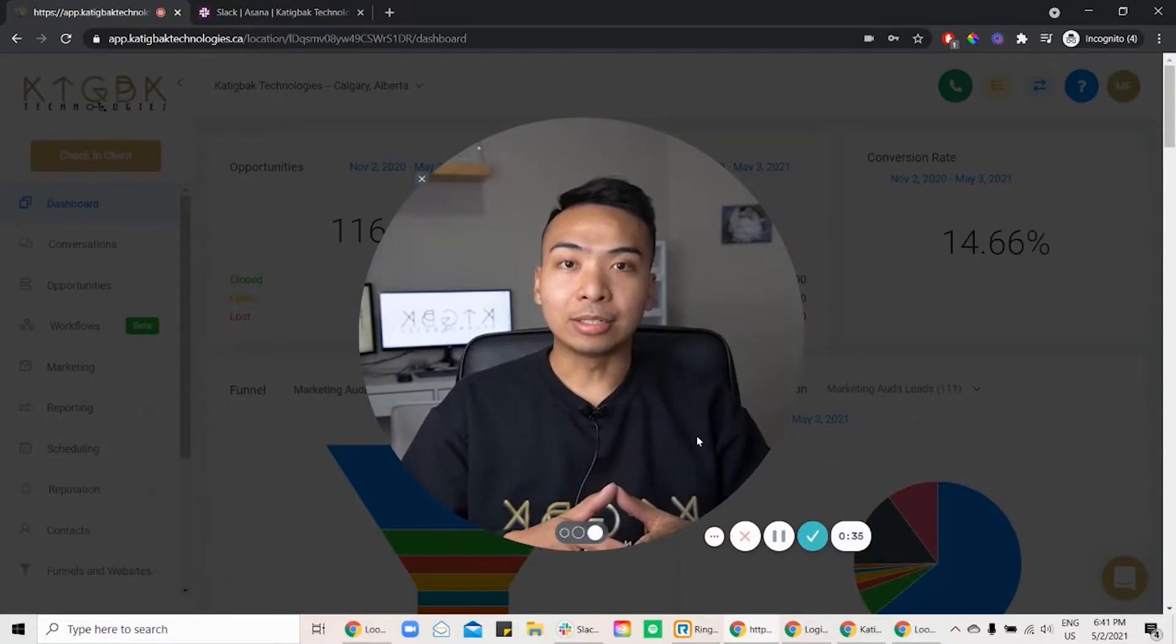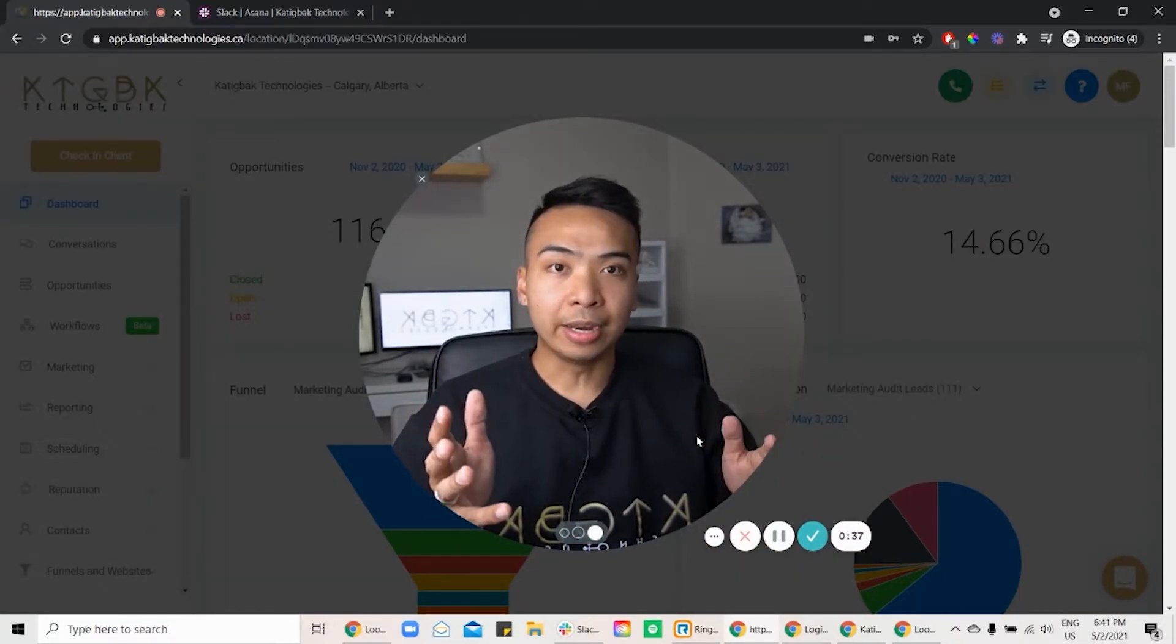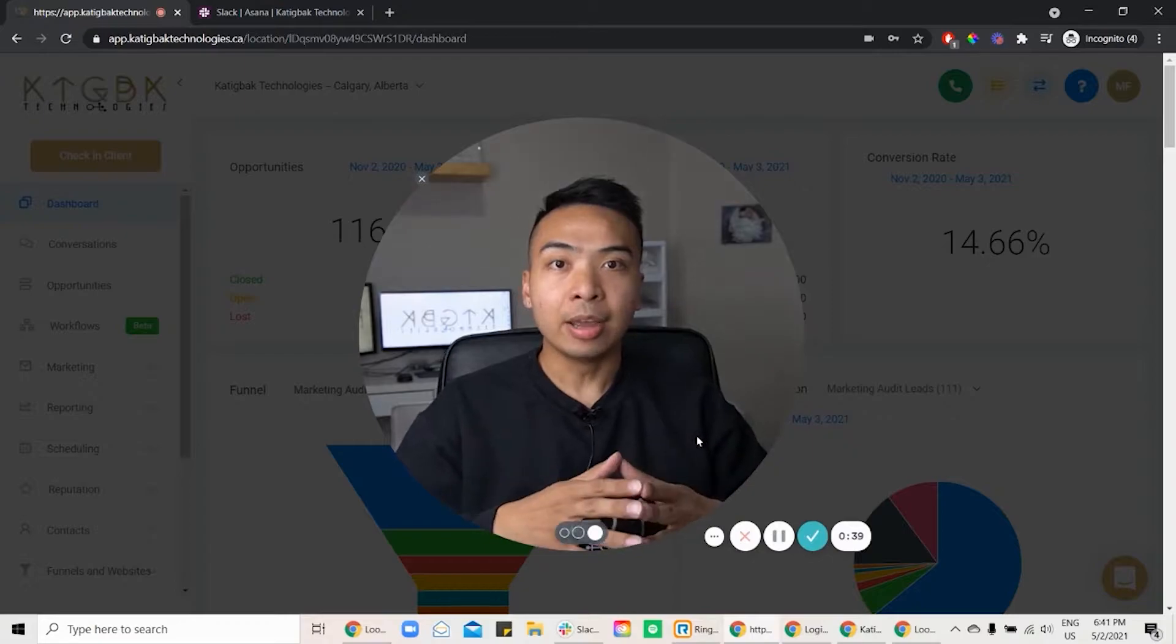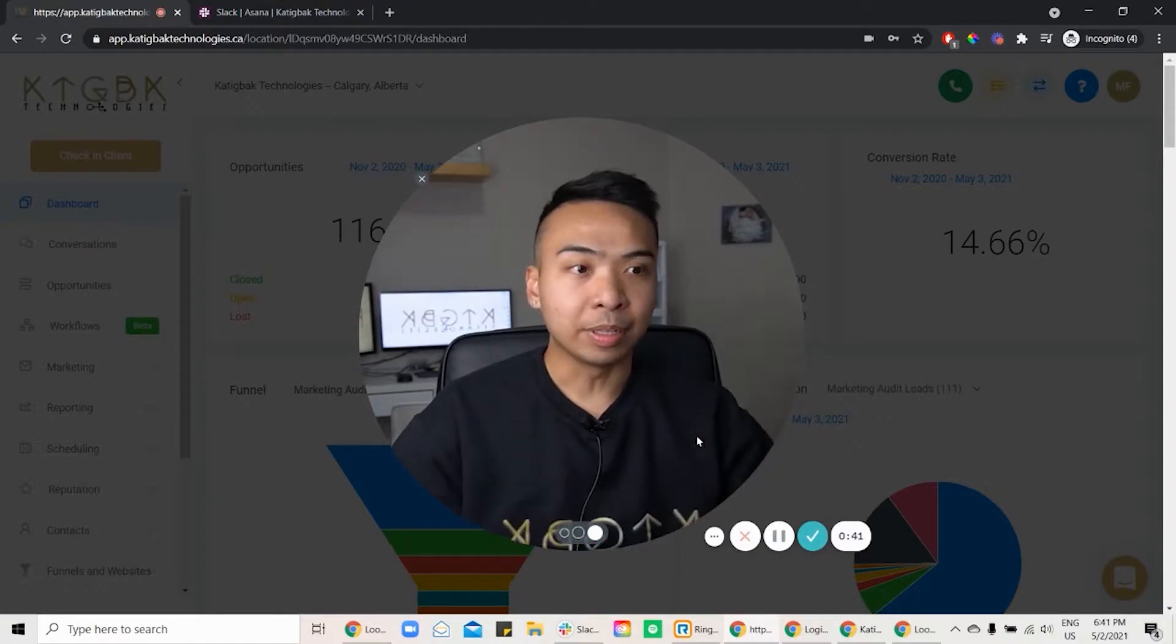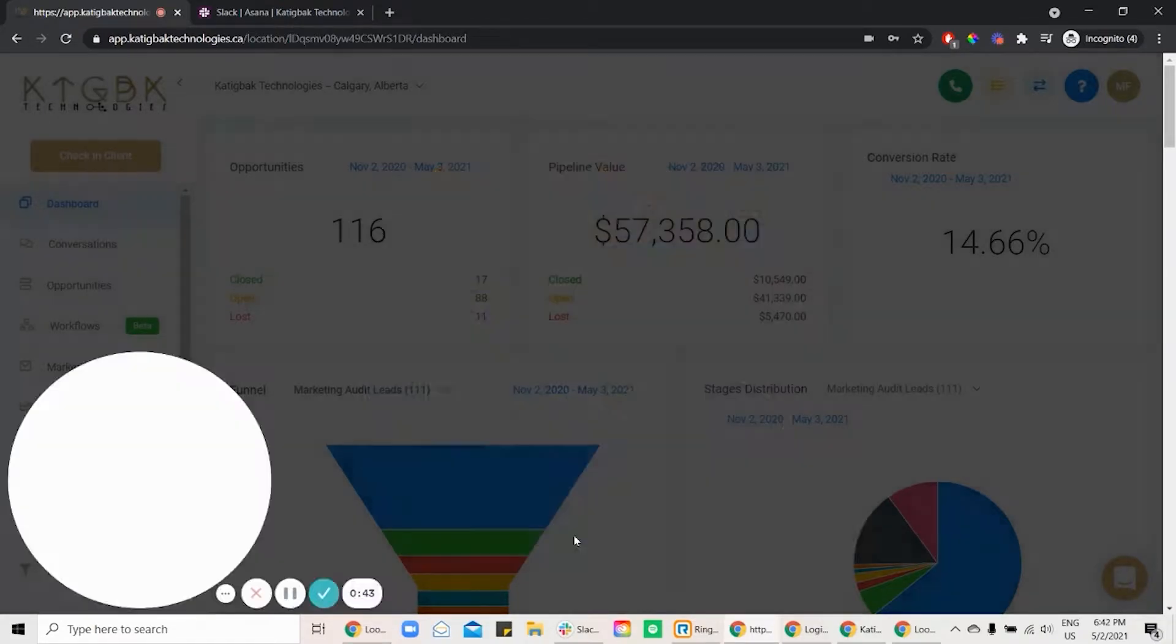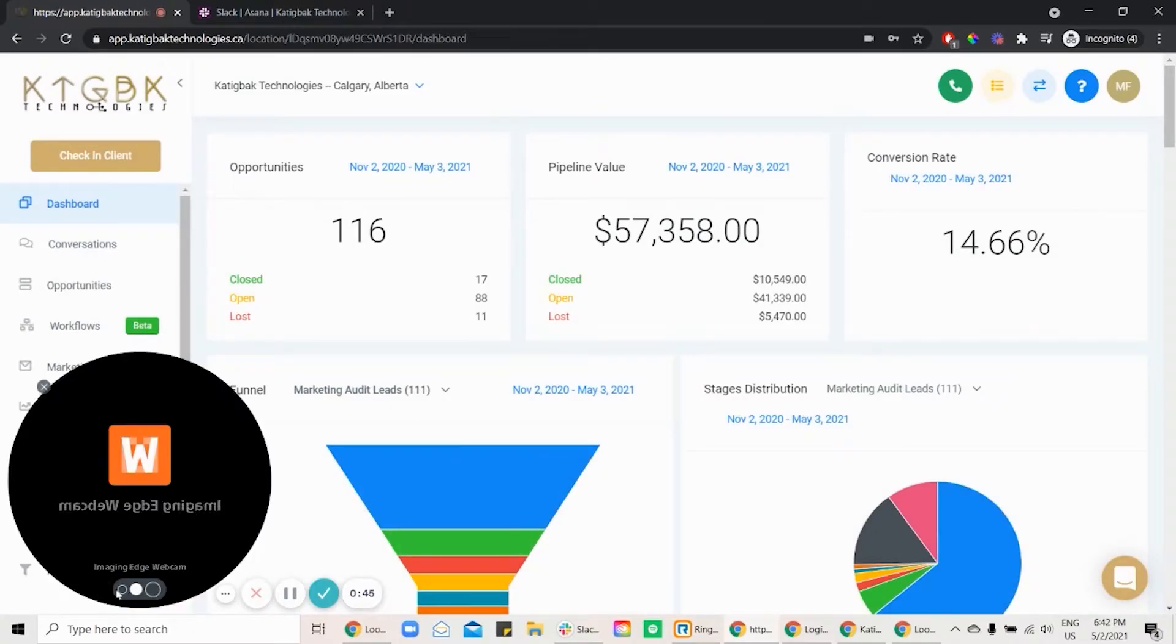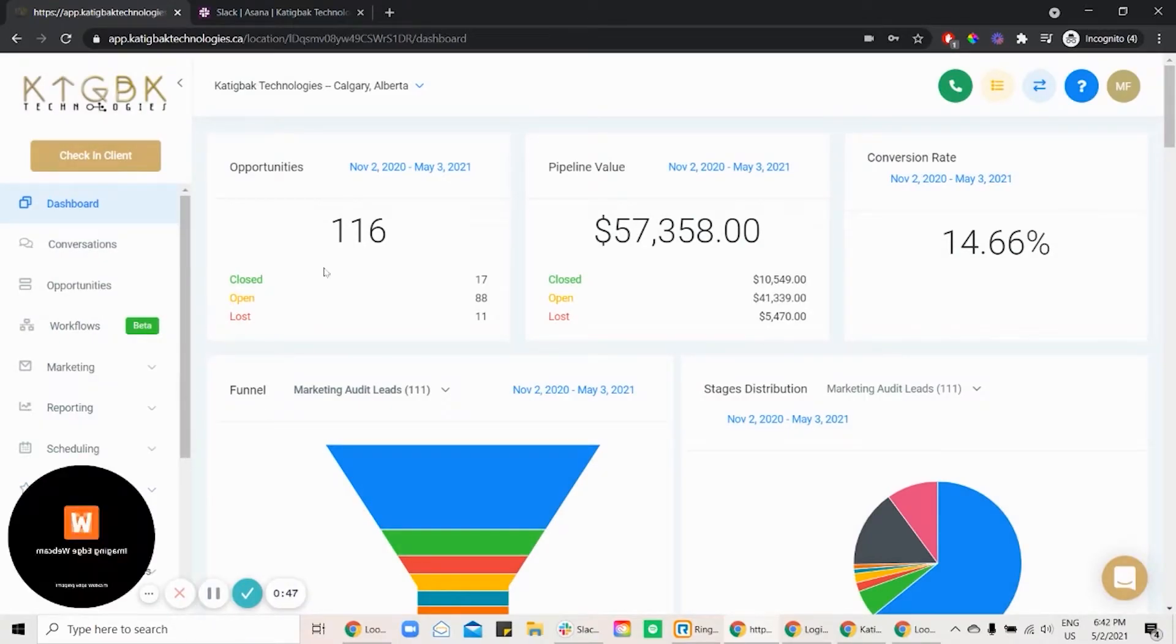All right, so once you log in, because I'm already logged in to mine, what's going to happen is you're going to see the same thing. So I'm just going to minimize myself here. I'm going to make myself a small bubble so you can see the dashboard.